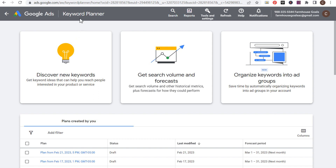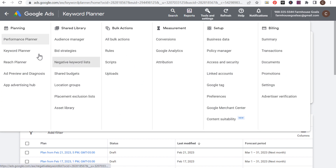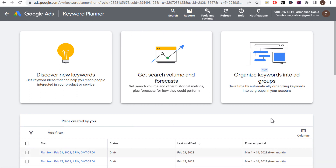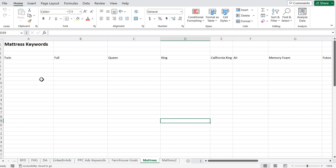I'm going to be using the Google Keyword Planner, which is completely free through your Google Ads account. If you don't have one, create a free Google Ads account, go to Tools and Settings, and you'll see the Keyword Planner under Planning. The other tool I have is a Microsoft Excel sheet. I've already started this process a little bit, but I'm going to show you exactly what to do when getting started — it's very easy.